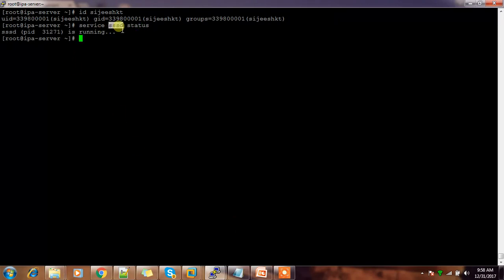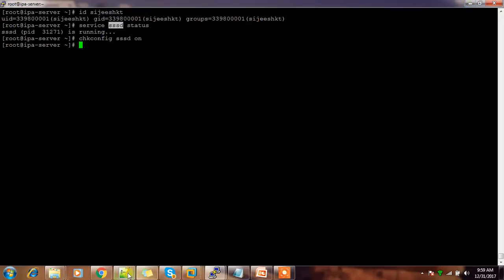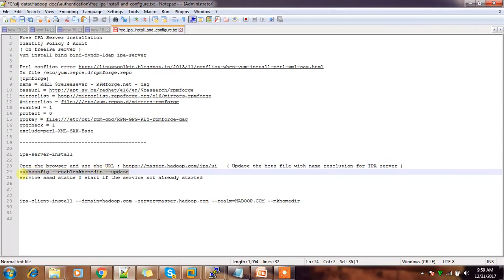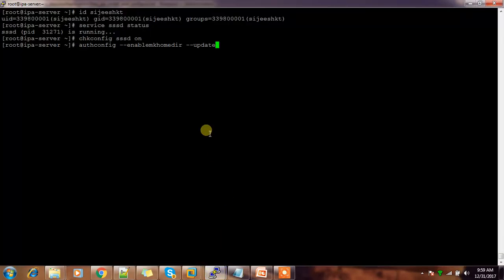The user has been added and is visible in the user list. You also need to make sure the SSSD service is up and running. Check with: chkconfig sssd on. You also need to enable automatic home directory creation using: authconfig --enablemkhomedir.